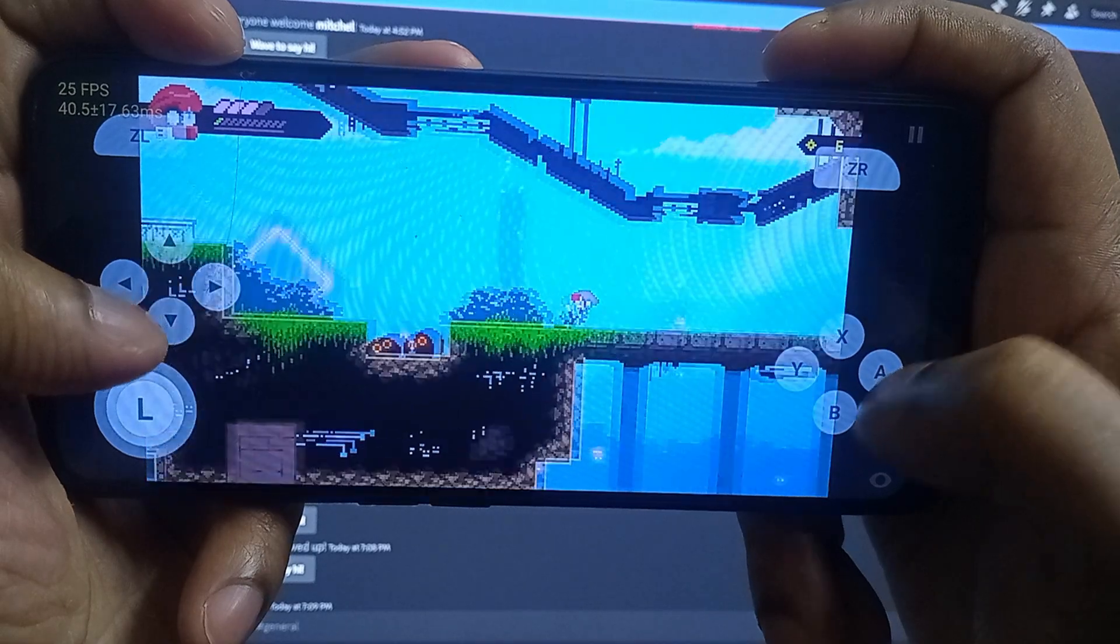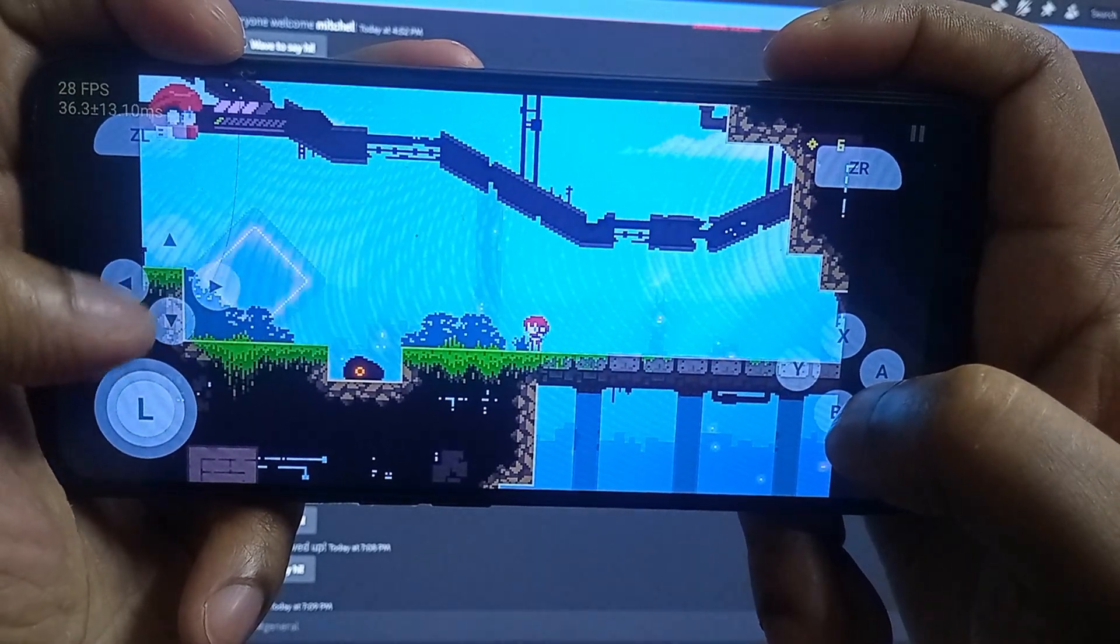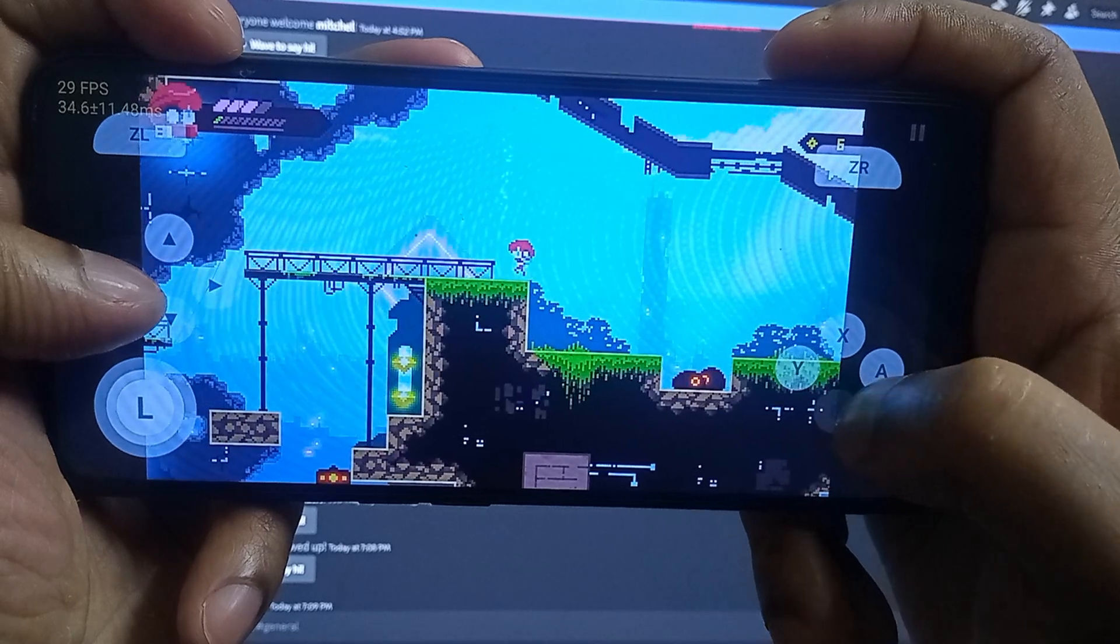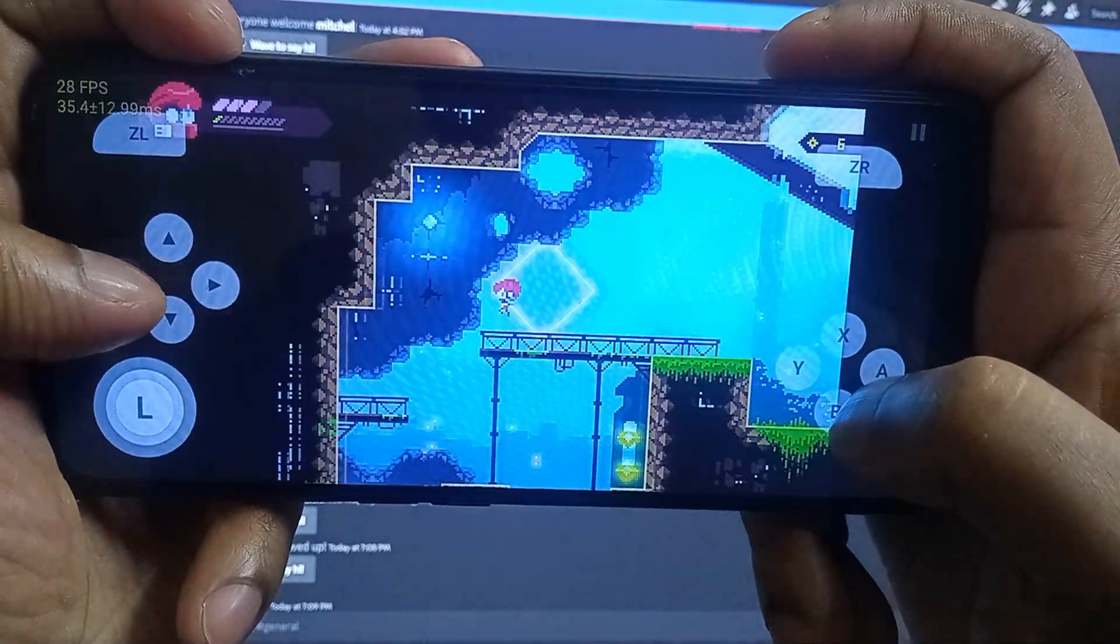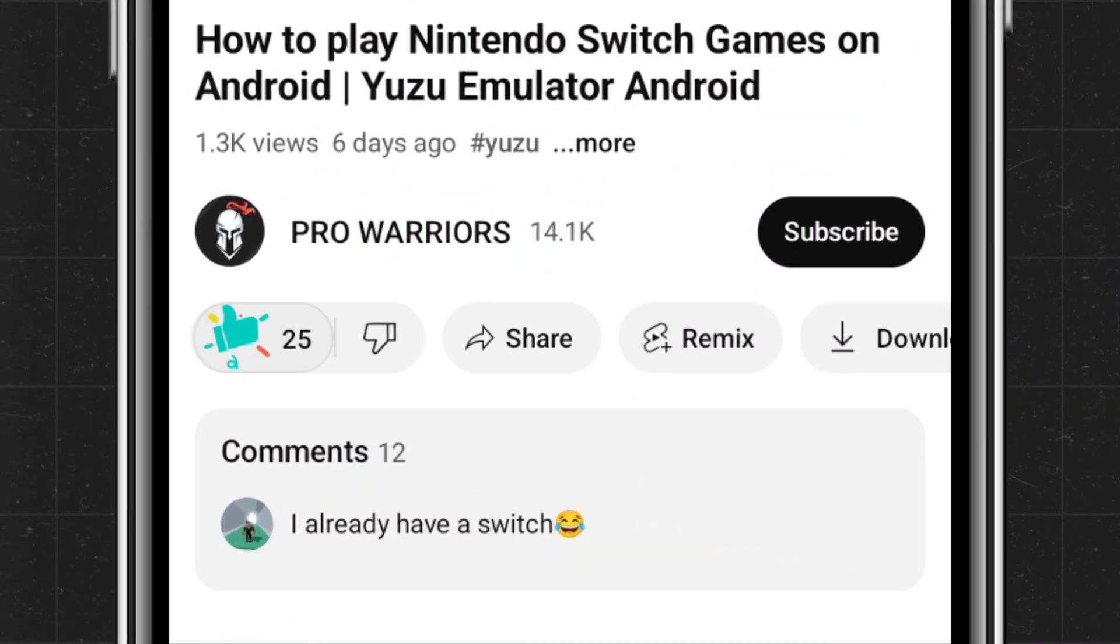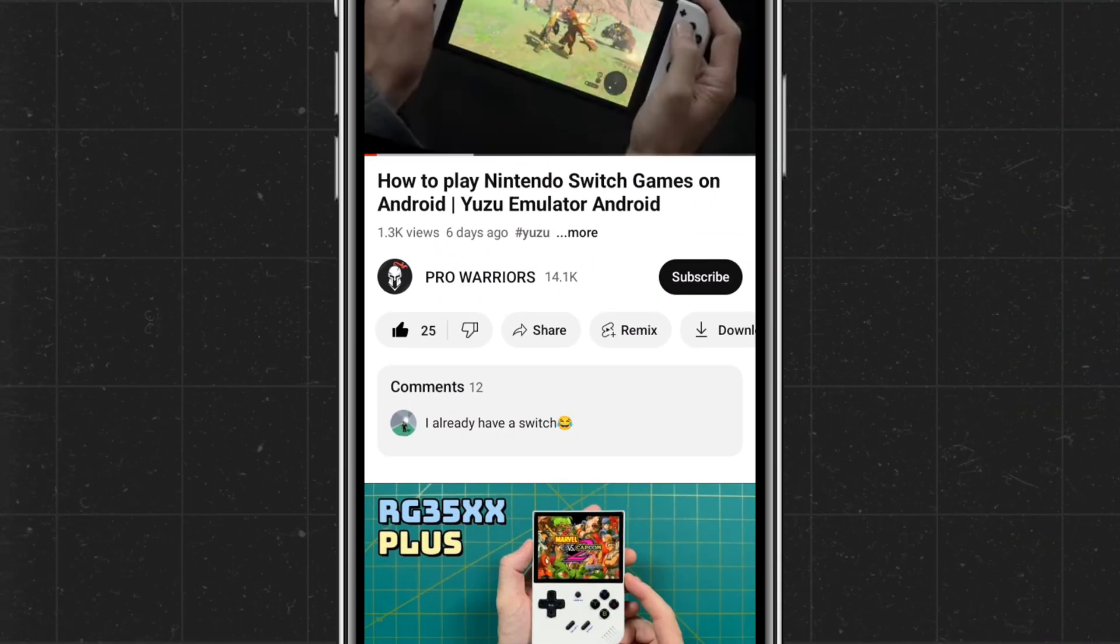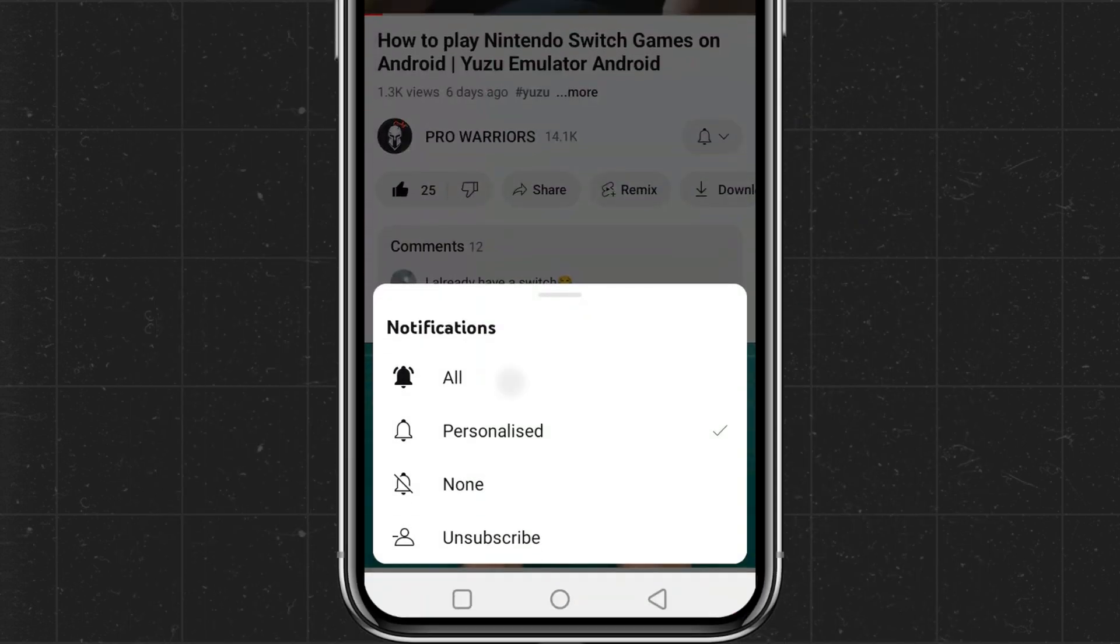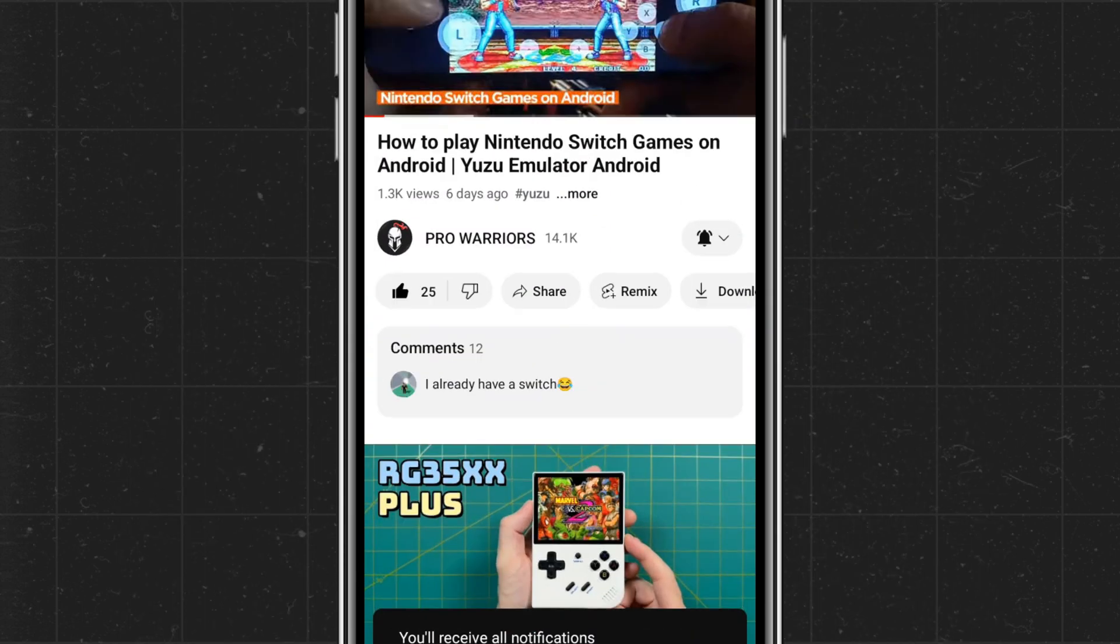I'm sure after watching this video, your Android device will be turned into a Nintendo console. Please like and subscribe to our channel and don't forget to hit the bell button.